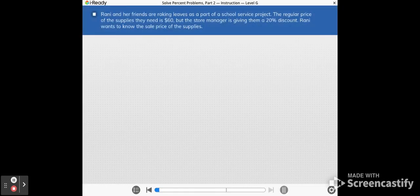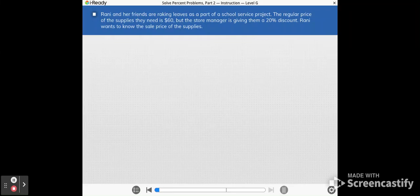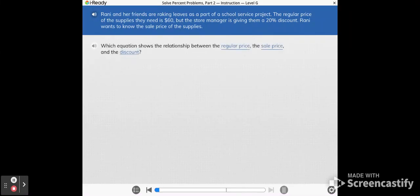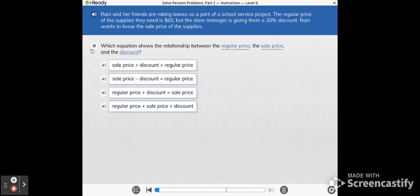Rainy and her friends are raking leaves as part of a school service project. The regular price of the supplies they need is $60, but the store manager is giving them a 20% discount. Rainy wants to know the sale price of the supplies. Which equation shows the relationship between the regular price, the sale price, and the discount?